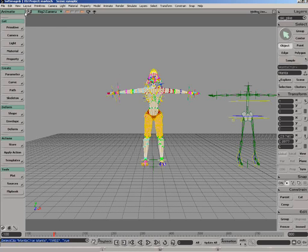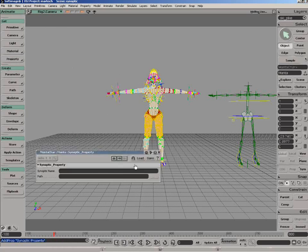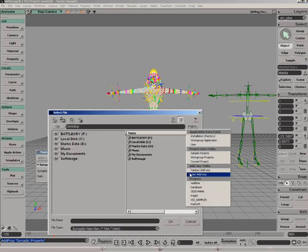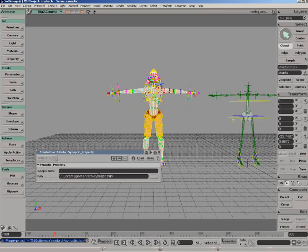So branch select a character or any part of the character and then go to your property, synoptic. Now it's simply going to ask for a path name, so we'll point that to the proper path and give it a name. We'll call this selector.